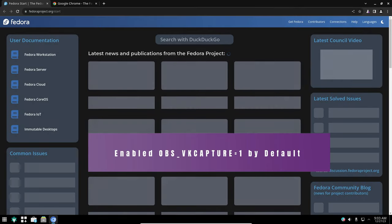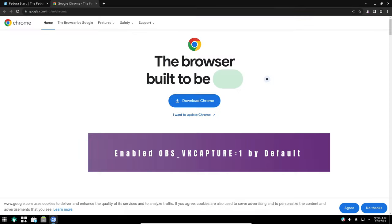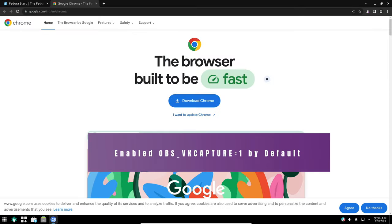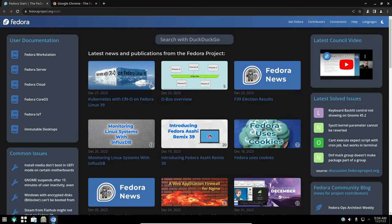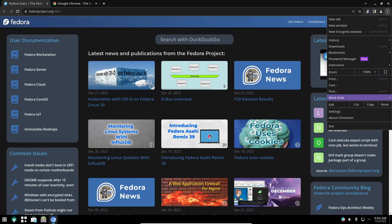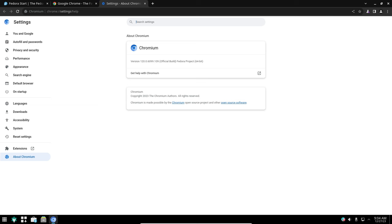OBS Studio is a popular screen recording and live streaming software. Nobara 39 now enables OBS VK capture by default. This means that OBS Studio will automatically capture Vulkan games, making it easier to record or stream your gameplay.